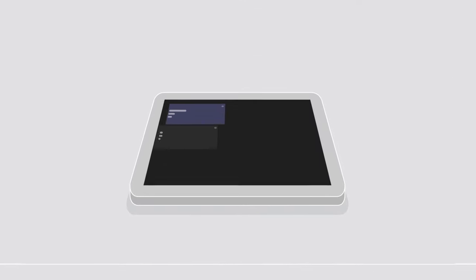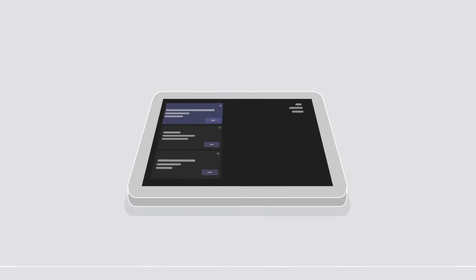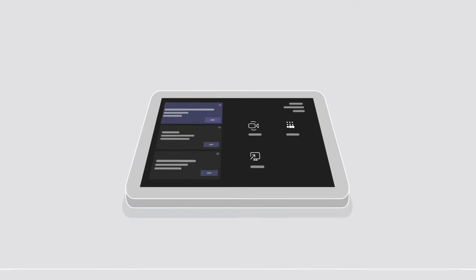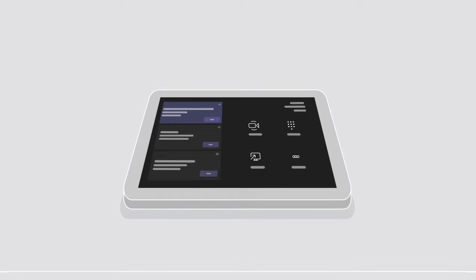You've deployed the perfect Microsoft Teams Rooms solution. With calendar integration and touch control, Teams meetings start with a tap.